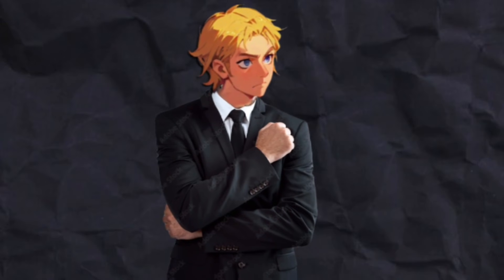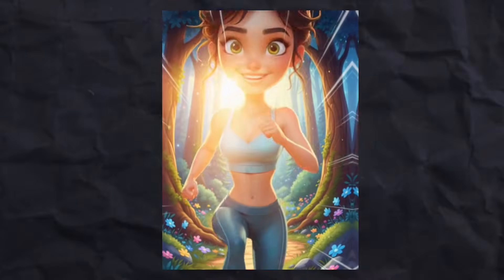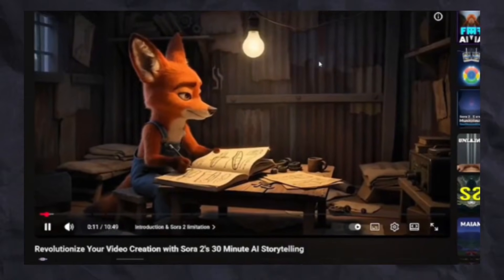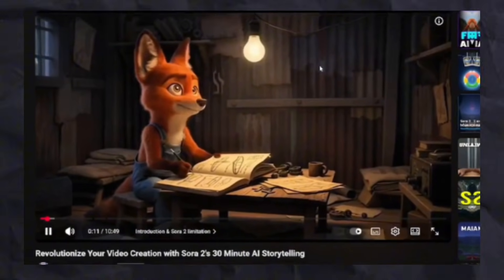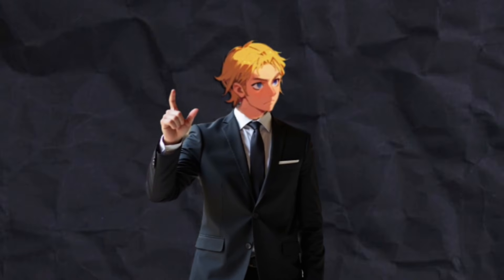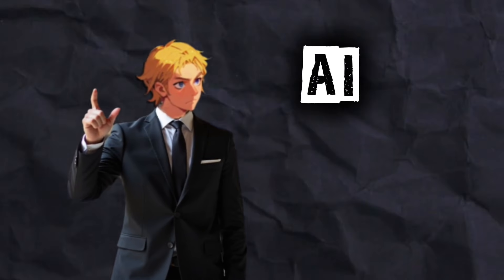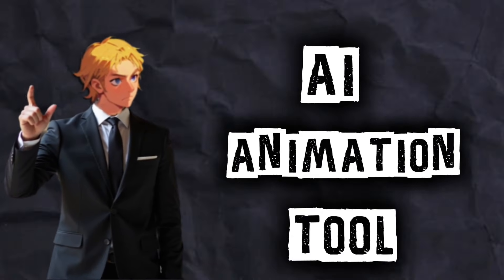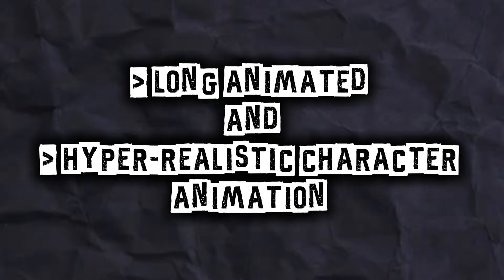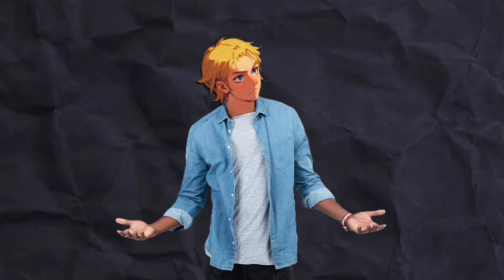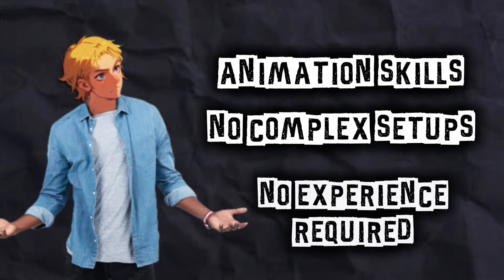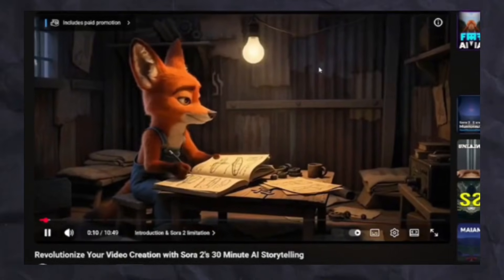If you've been seeing animated AI music videos, story-driven animations, and Zootopia-style characters blowing up all over YouTube, TikTok, and Instagram, this video is exactly for you. What I'm about to show you is an AI animation tool that lets you create cinematic AI MVs, long animated stories, and hyper-realistic character animations without any animation skills, no complex setup, and no experience required.